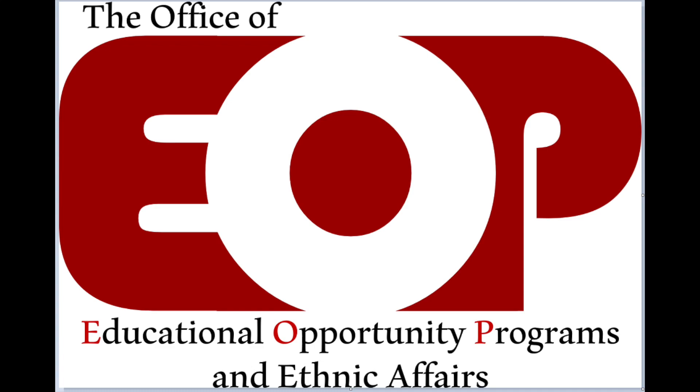Hi everyone, welcome to an EOP application tutorial provided to you by San Diego State's EOP office. Today we're going to review how to create an account and complete the EOP application on Cal State Apply.